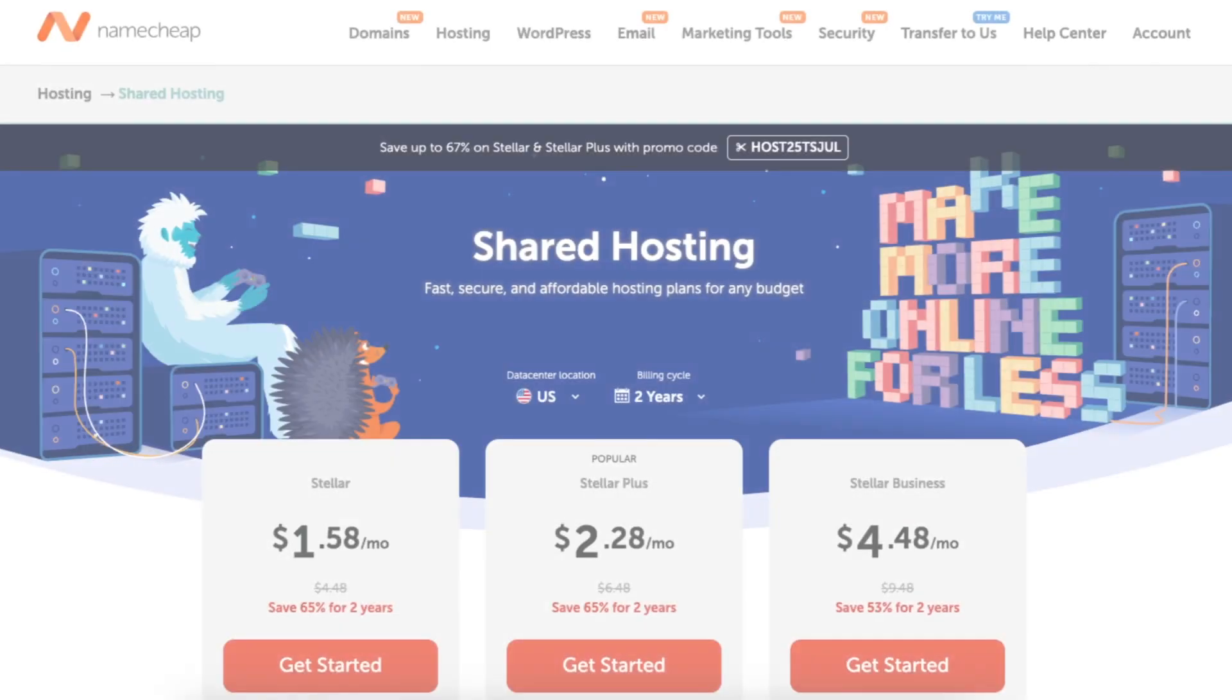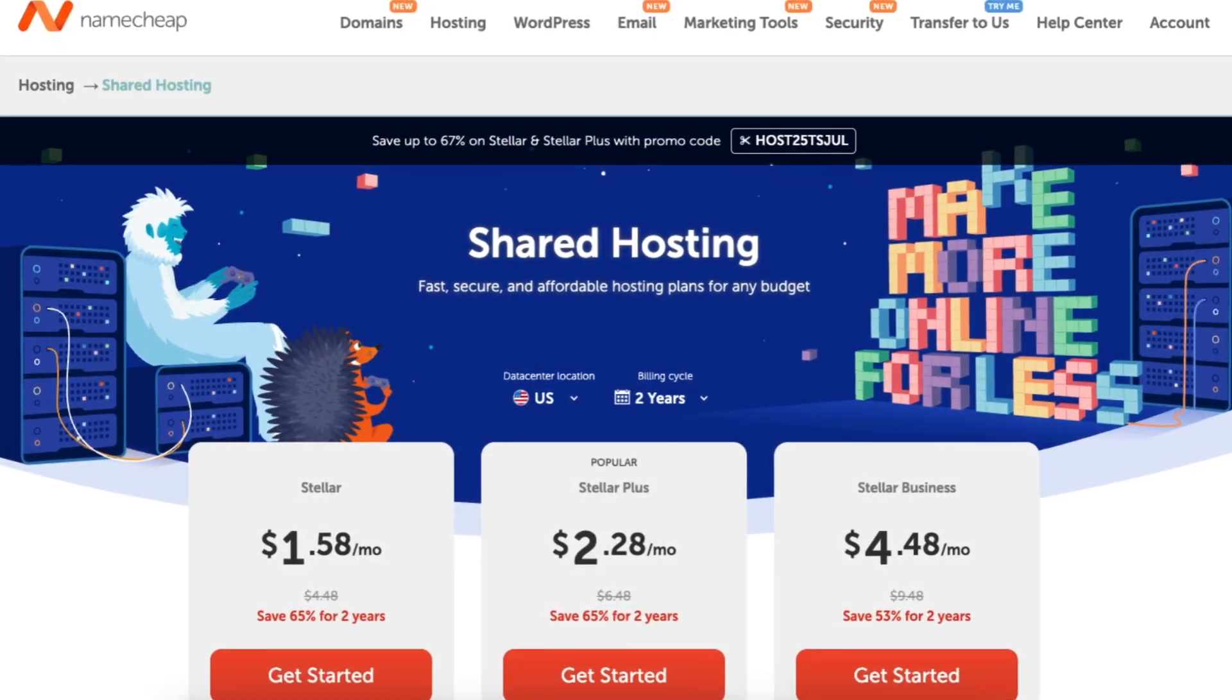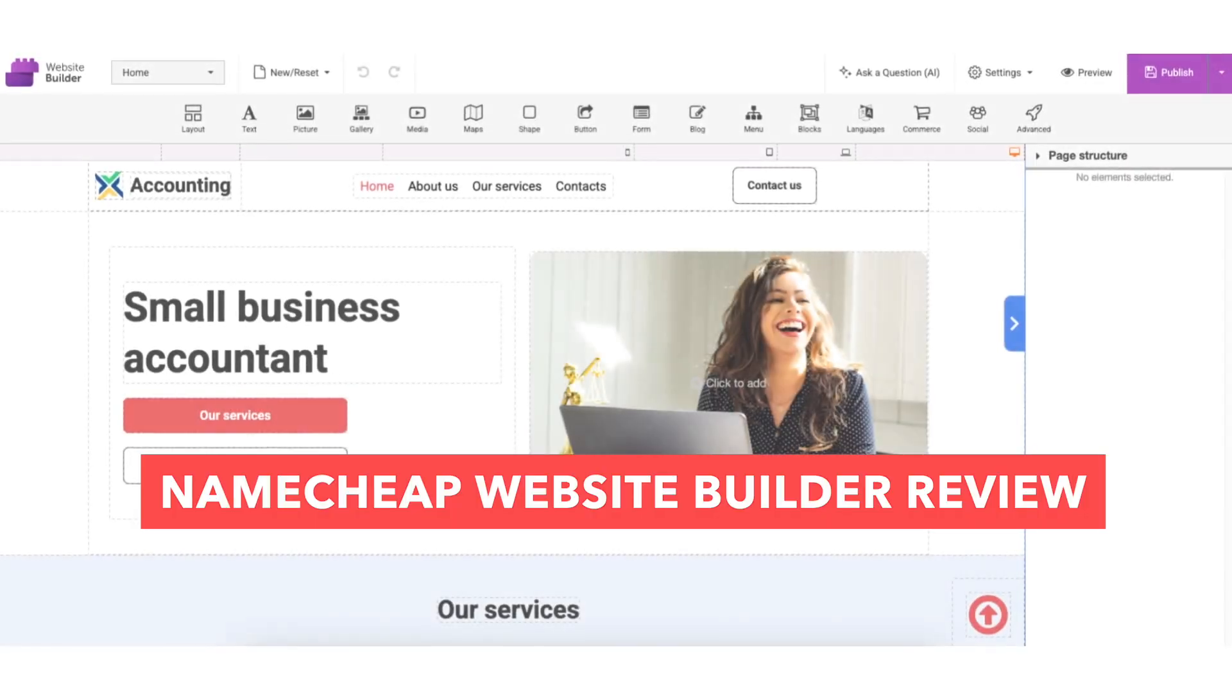Are you looking for an easy and affordable way to build a professional website? In this video, I'm reviewing the Namecheap website builder.